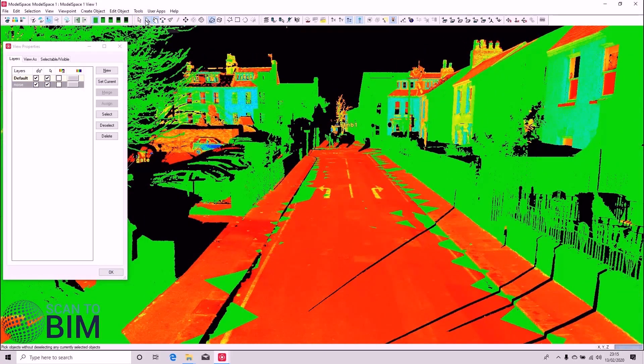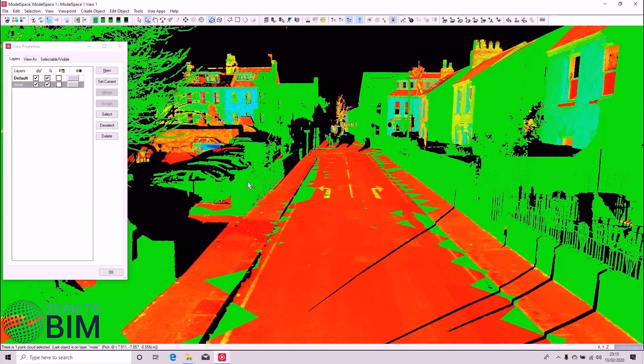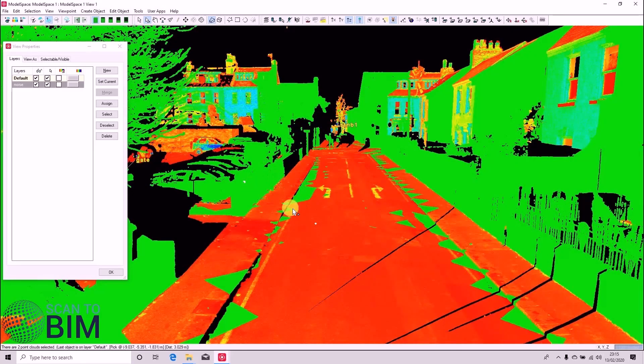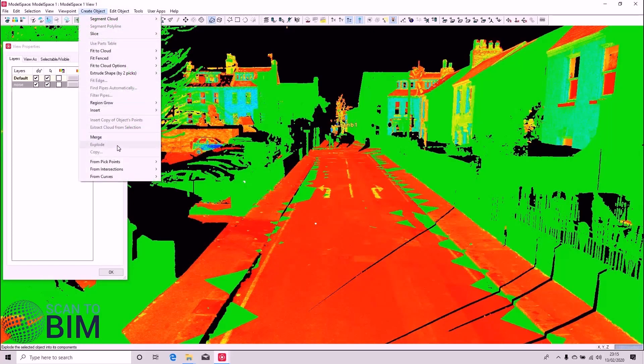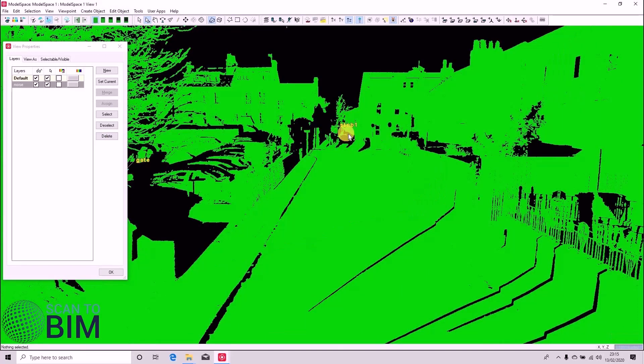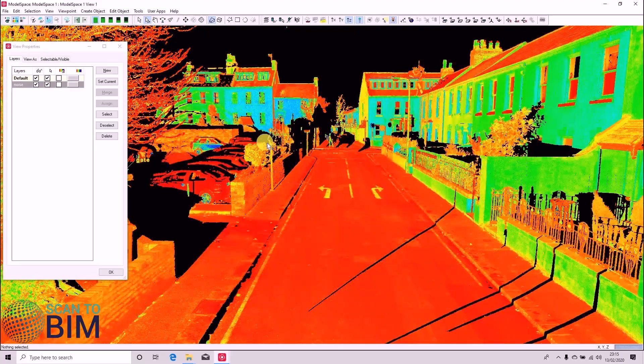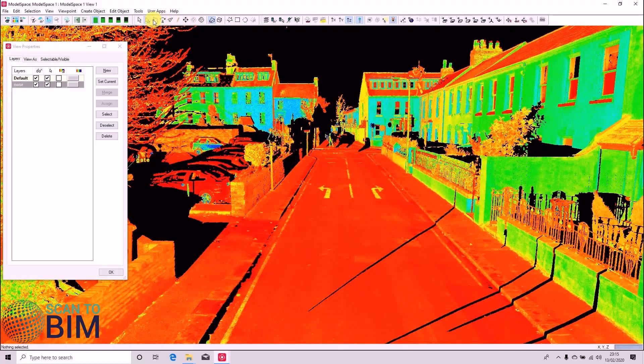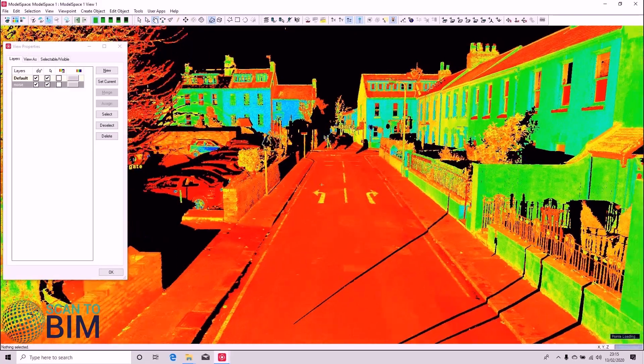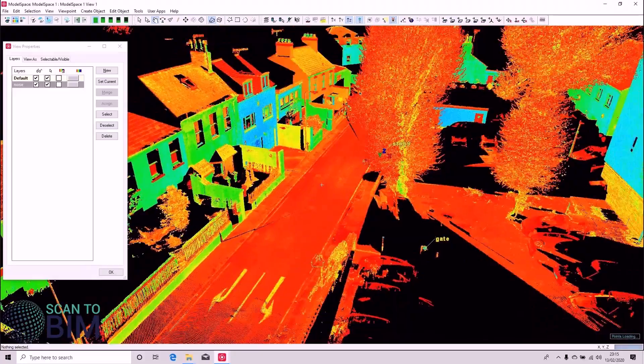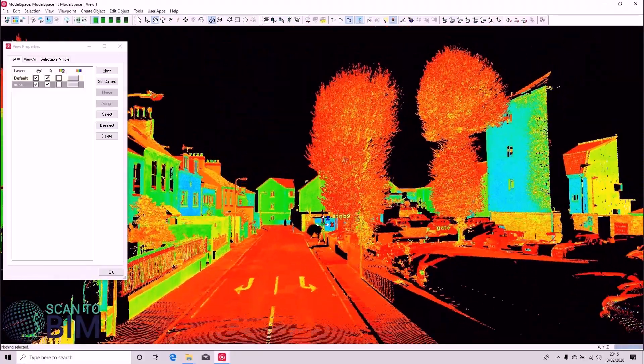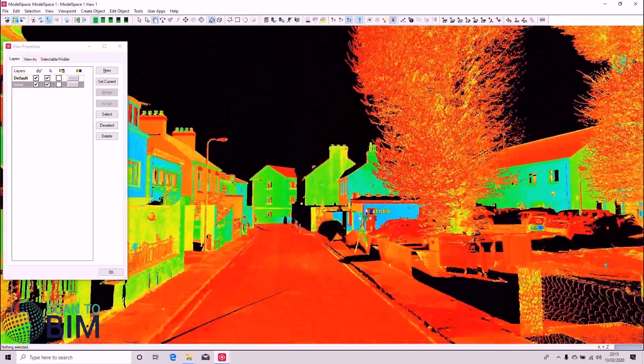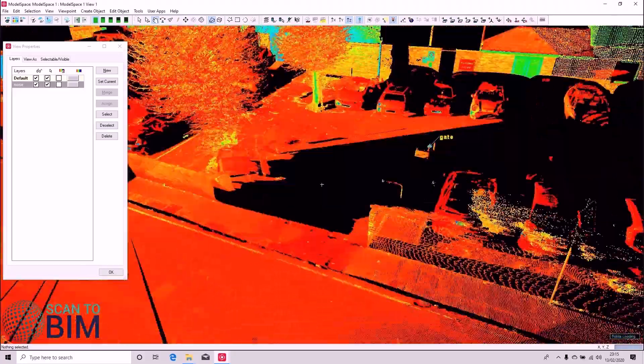So we can now select both layers. We've got our two point clouds selected and we can merge those back into one by saying Create Object Merge. Just color that by intensity. And you can see that we've successfully cleaned the road of all that noise caused by passing vehicles.